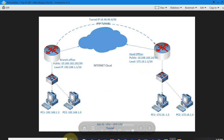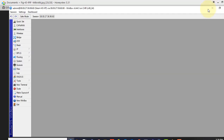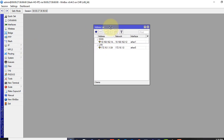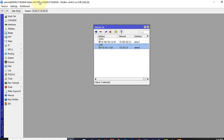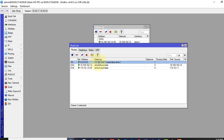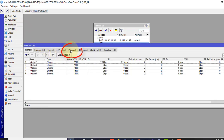Now let's log into our router. This is our head office router. Let me show you the IP address — I have already configured it here. This is the WAN IP address and this is the LAN IP address for the head office. I have set up my default routes and the basic configuration is done. First, we will create the IPIP tunnel interface. To do that, we have to go to Interface and then select IP Tunnel.